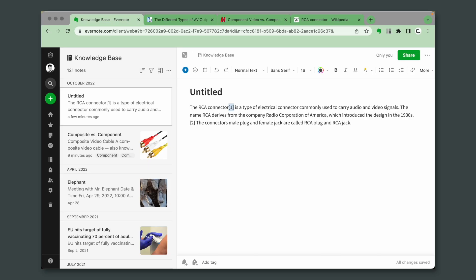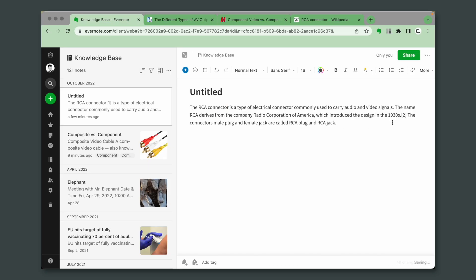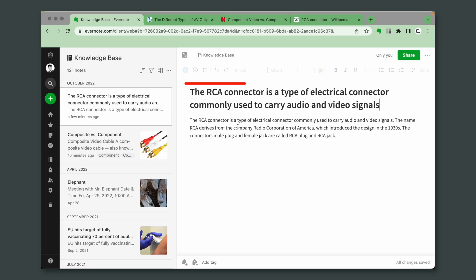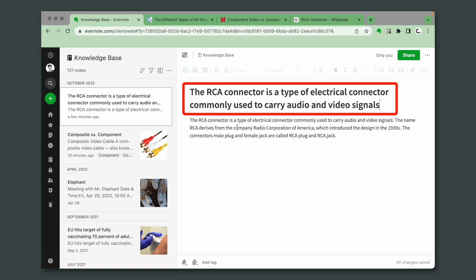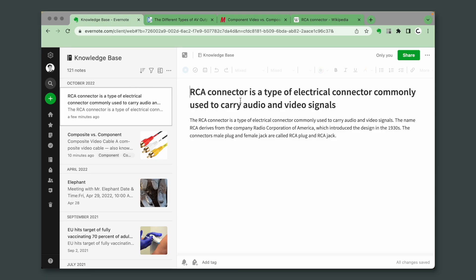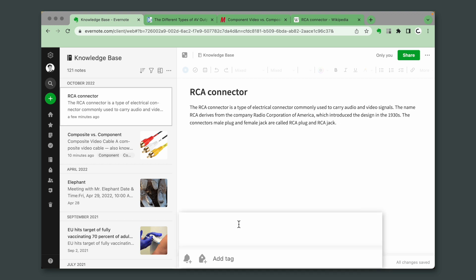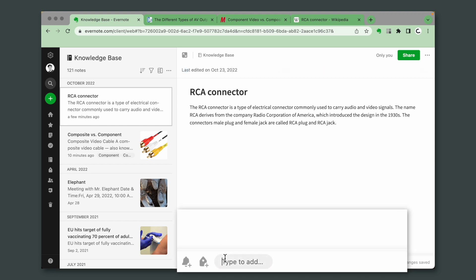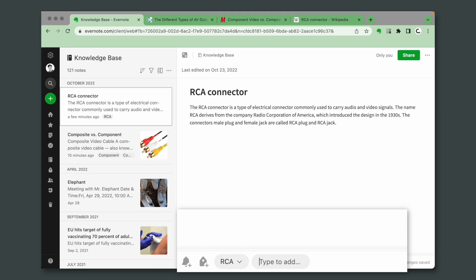Finally, let's remove this and this, and add a title. Remember that Evernote grabs the first sentence of the content of the note. If you don't want this to happen, write the title before pasting or writing anything in the note. But it's okay, I can just delete this and add RCA as a new tag.